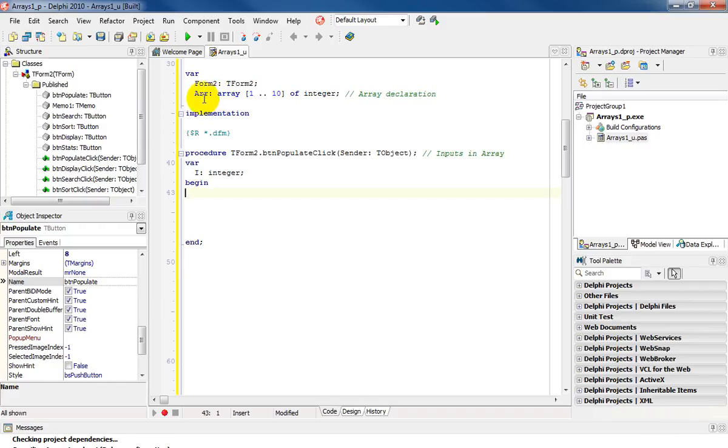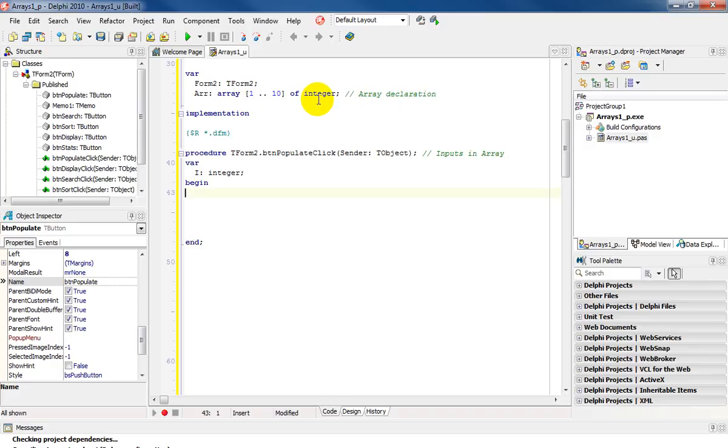The name of my array is ARR array 1 to 10, which means I'm going to have 10 cells in my array. Lower index 1, upper index 10 of data type integer.